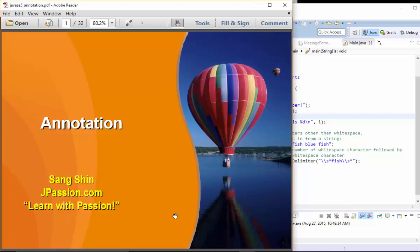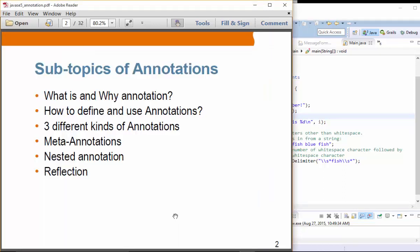The next topic is annotation. We are going to learn what annotation is and why it matters. Annotation is becoming very, very important in Java programming language. Any new language features in Java are in the form of annotations, so annotations are heavily used these days. We are going to see how we can define and use annotations.